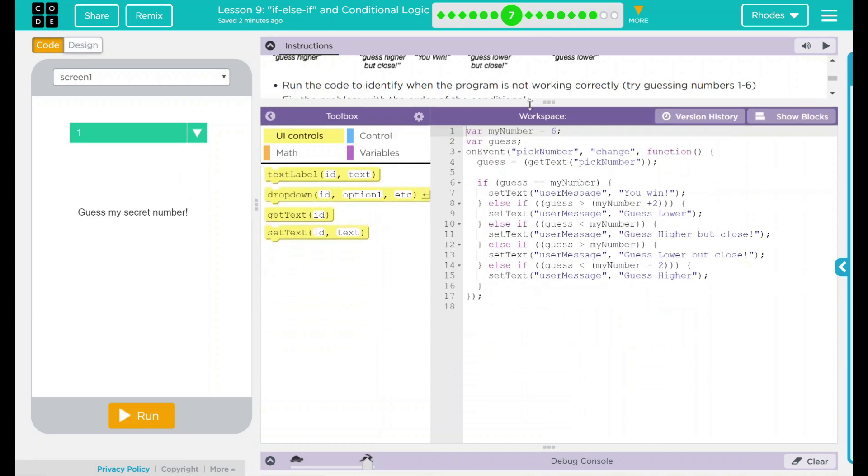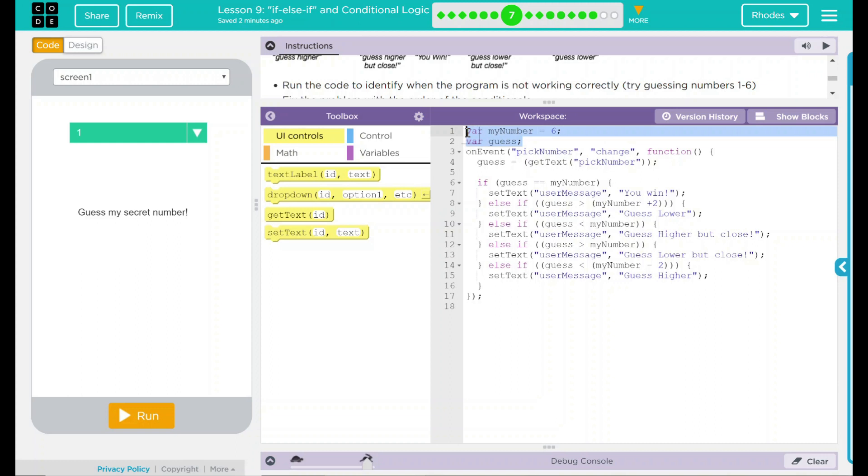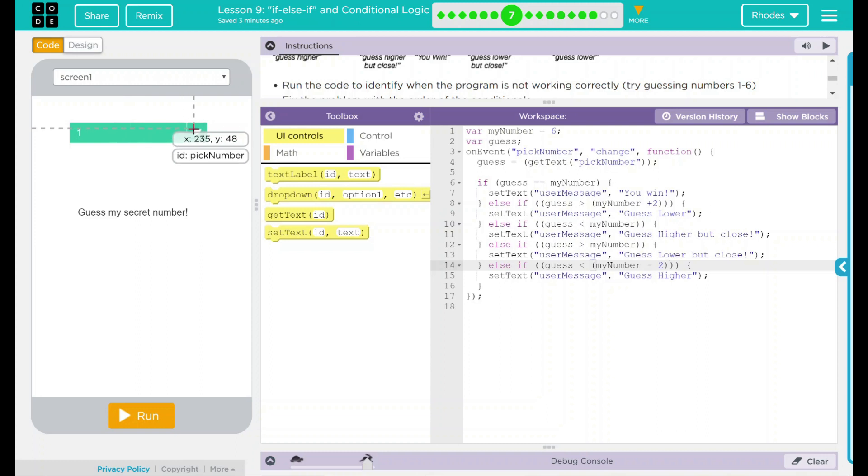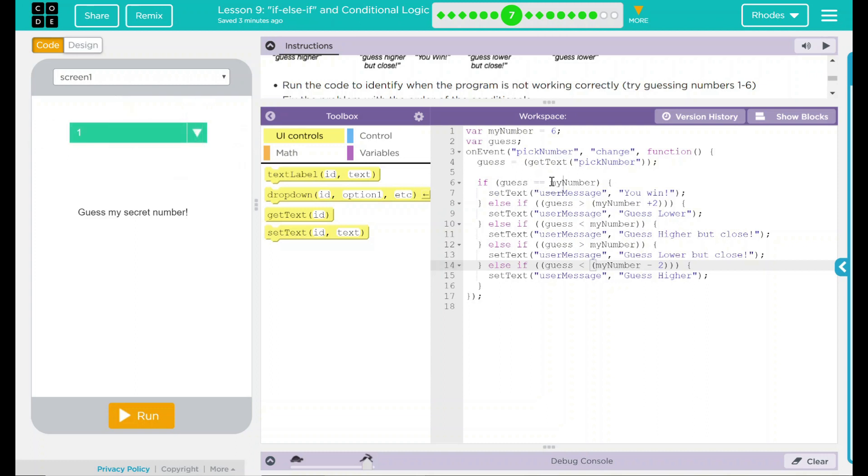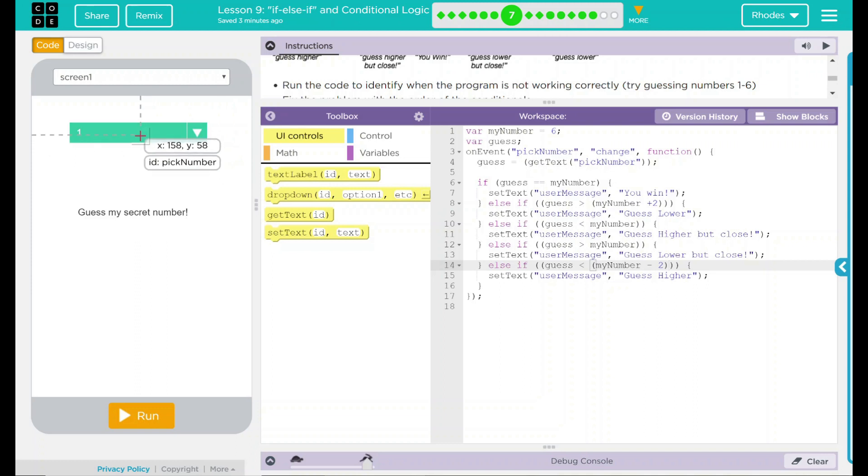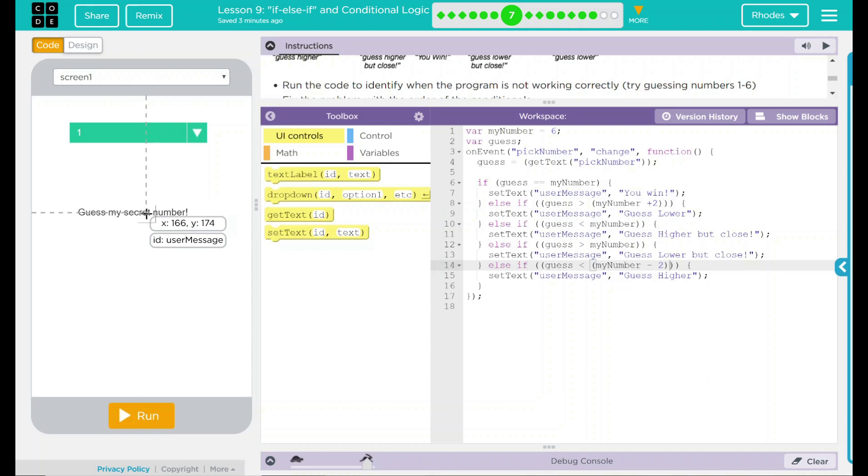Let's take a look at our code. We have two variables up here, and they are outside the events, and it looks like they are called within there. This, to me, would be a global variable, meaning it affects things outside of the event it's in. On the event pick number is changed, this is pick number right here, so when somebody changes something, it's going to store their guess right there. How do they do that? This is a variable guess. It is getting the text from pick number. If guess equals my number, set text user message, this is user message right here, to UN. Else,